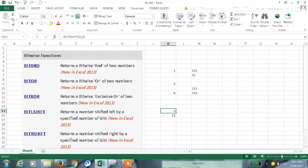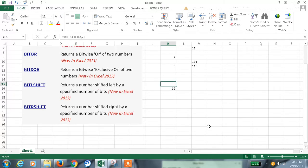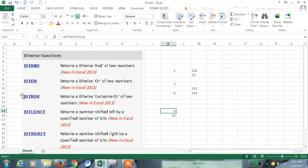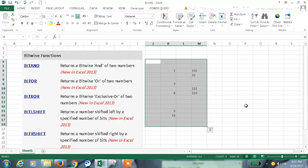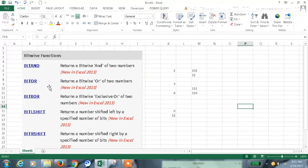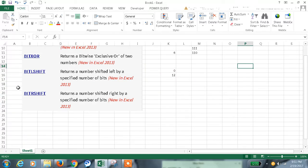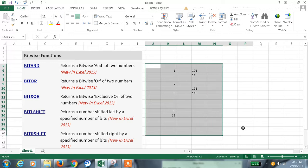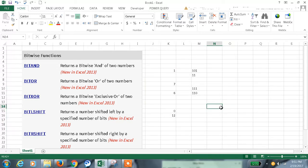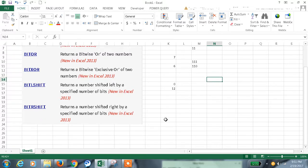Like this, each value will convert to binary format, and then only it will do the calculation and we will get the values like this. So these are some of the bitwise functions which fall under engineering formula categories. Hope this information helps. Thanks for watching the video.